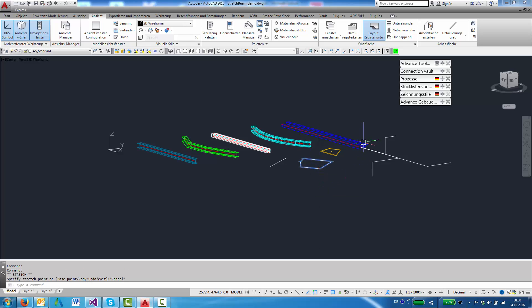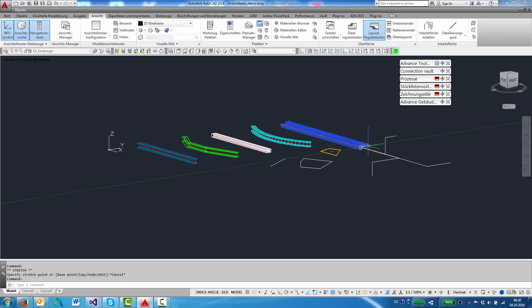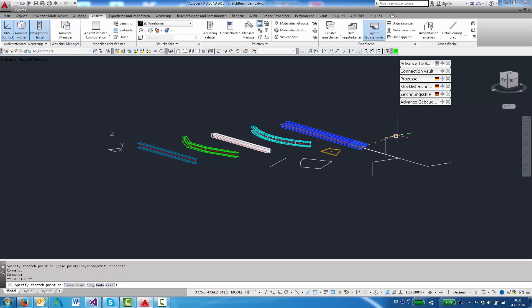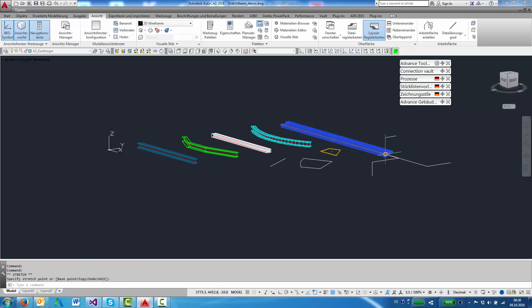If we stretch a straight beam then the pick point that's somewhere in 3D space is projected onto the system line and creates the new length.